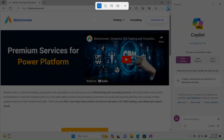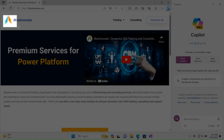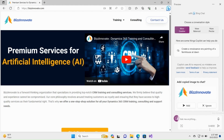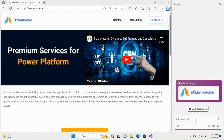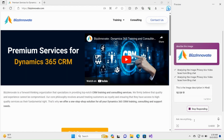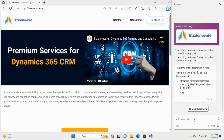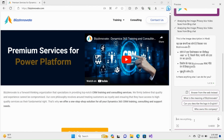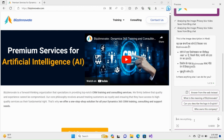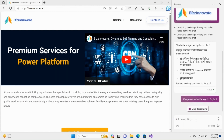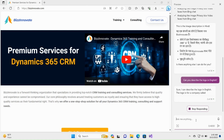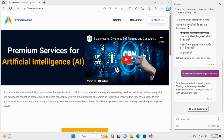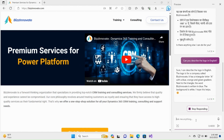Let's click on Print Screen — assume we take this logo. Add it to chat. Now describe this image. A reasonable, well-defined explanation of the image is provided. You can also ask it to describe the logo in English — wonderful explanation.